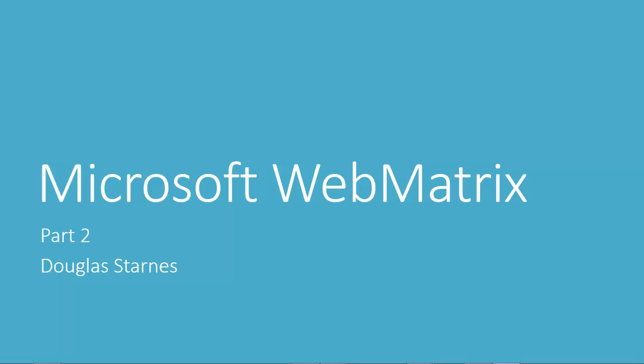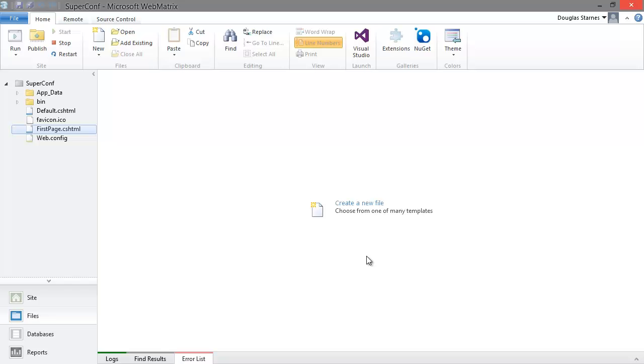Welcome back. In this video we are going to look at how to create a database for our application. Here in WebMatrix I have the SuperConf project from last time loaded.